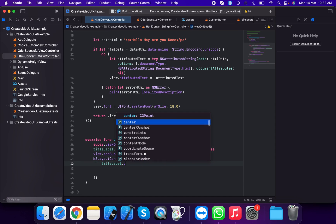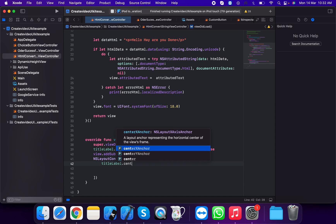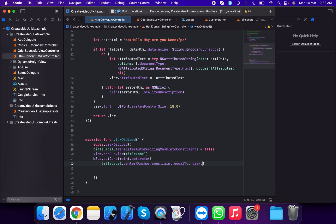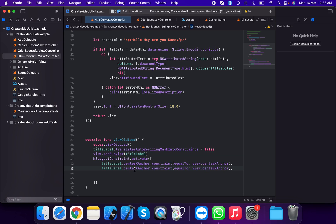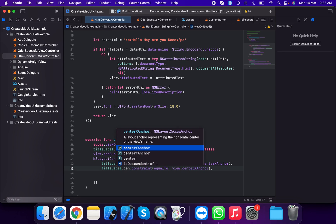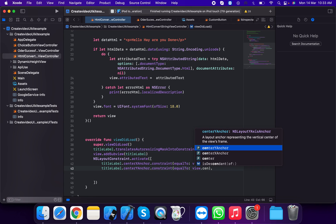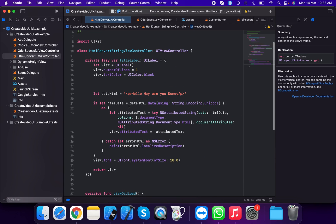We use NSLayoutConstraint.activate and apply centerY and centerX constraints. titleLabel.centerXAnchor.constraint(equalTo: view.centerXAnchor) and similarly for centerYAnchor.